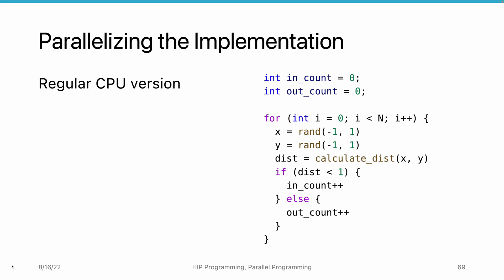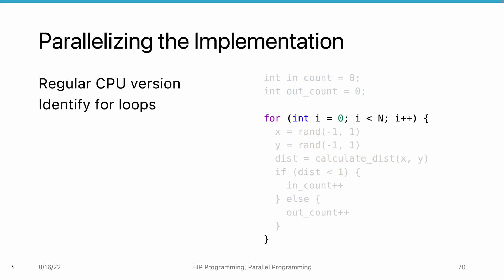To start converting it to a parallel implementation, we first need to identify the loops. In this example, we only have one loop. But in more complex examples, we may have multiple loops, either nested or not. The general idea is to execute the iteration in parallel.